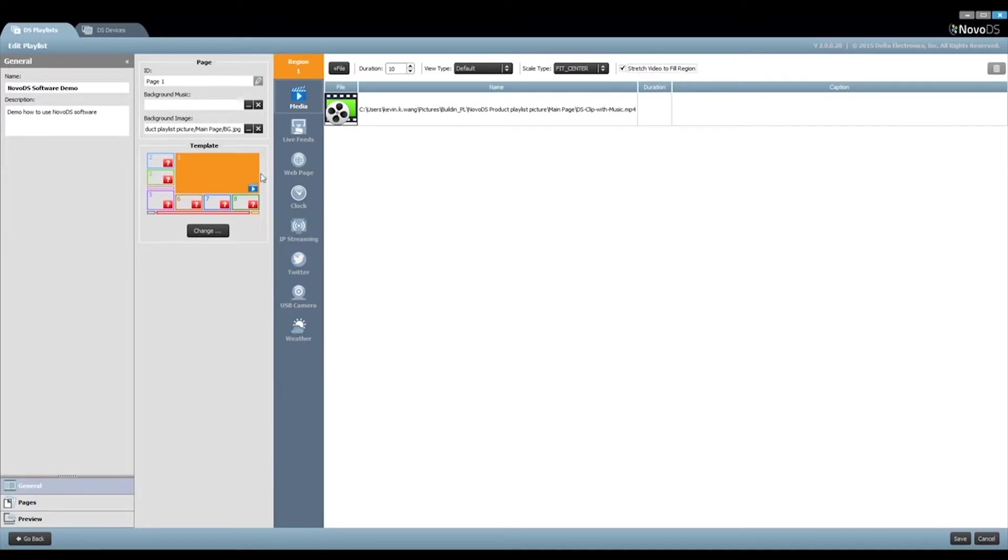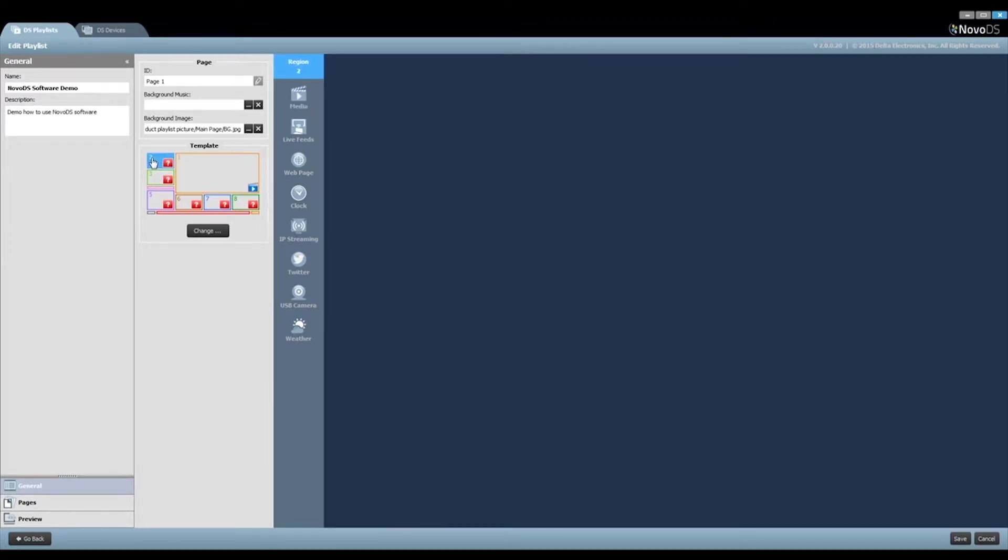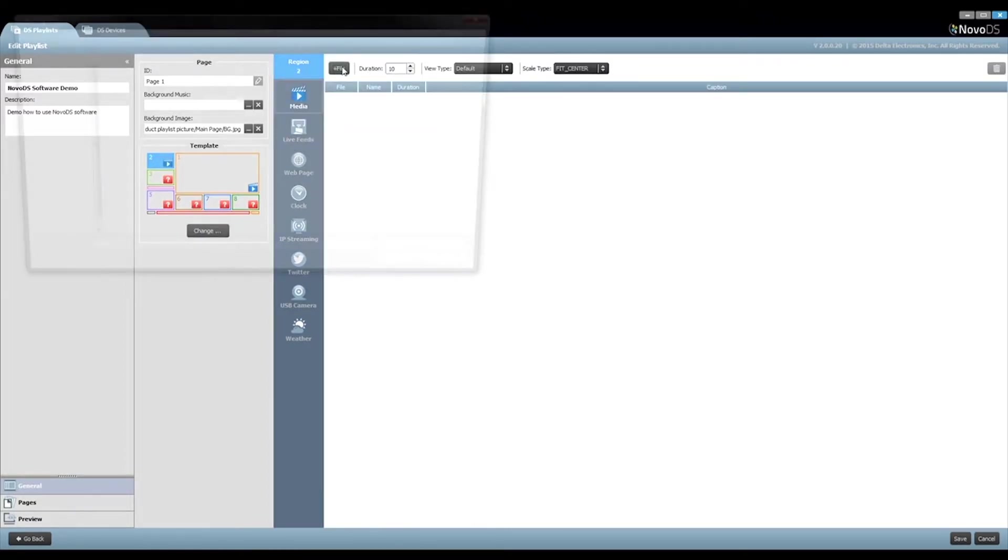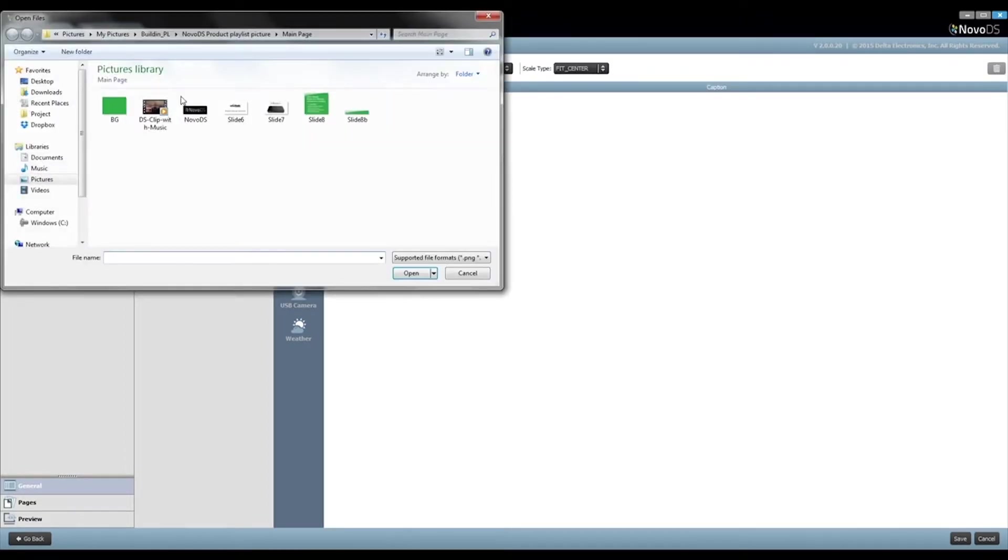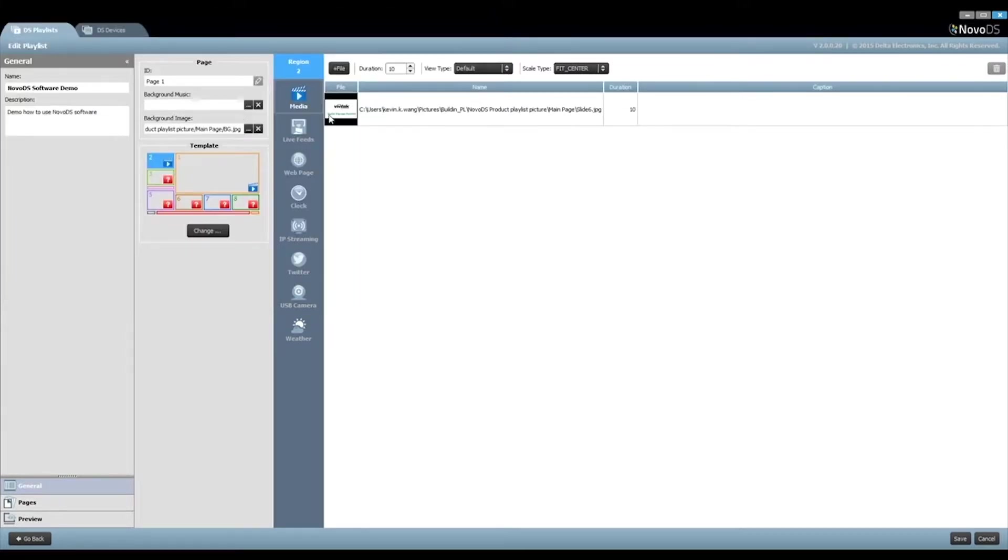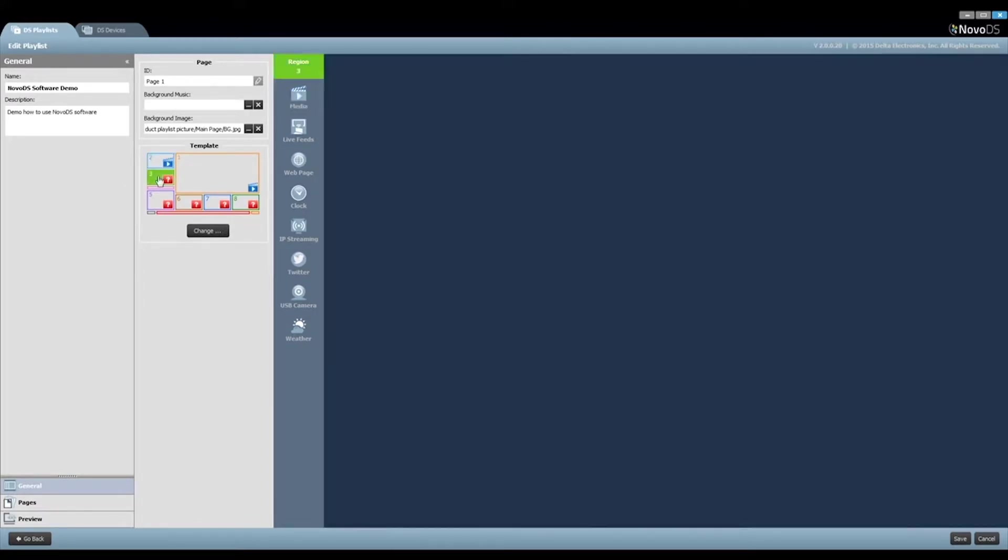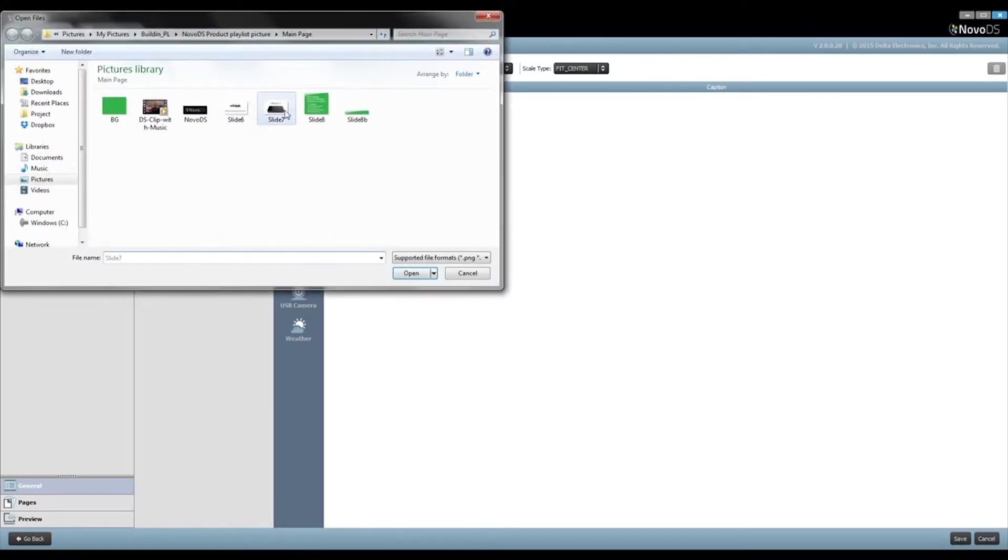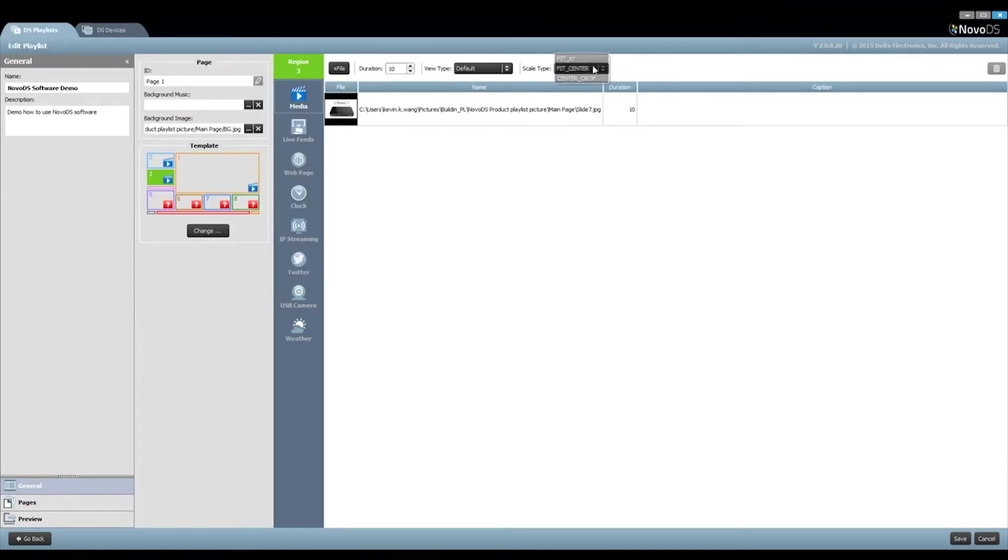For Region 2, we would like to display a company logo. Similarly, click on Media and then Add File to select the proper picture. Select the option Fit to fill the picture in the whole region. Repeat these steps for Region 3 and Region 4. Never forget to save your work.